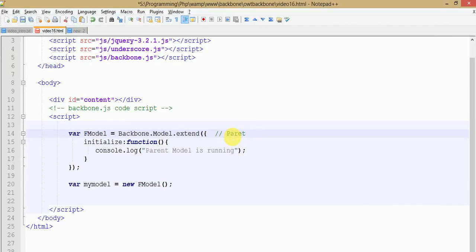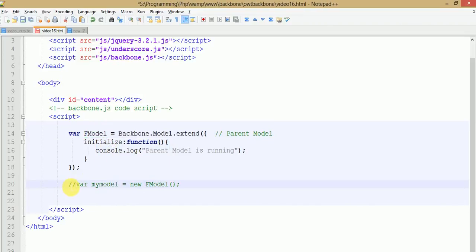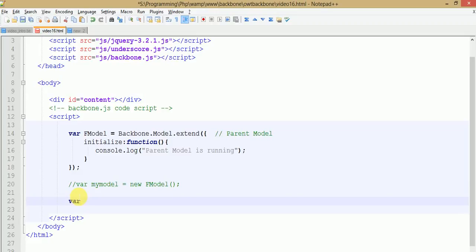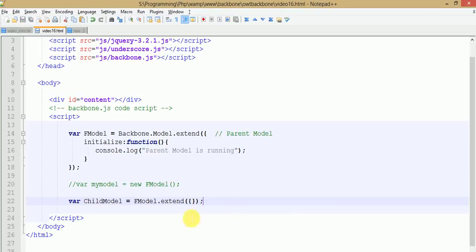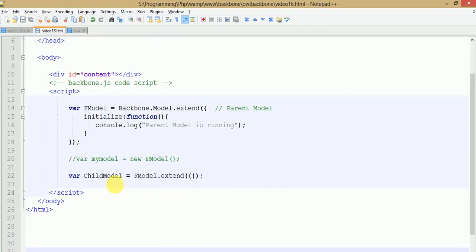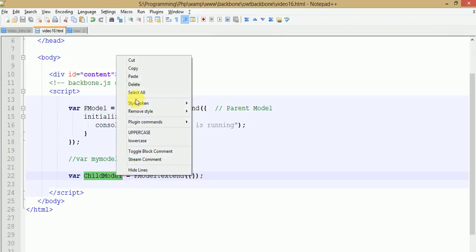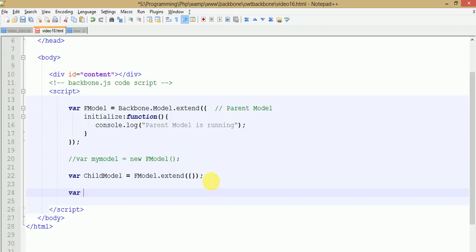Now let's make another model by extending this model. We are calling this a parent model. Now we are going to create a child model which extends the features and functionality of f model. We have created a child model which extends the features and functionality of f model, so here f model acts as a parent for the child model.